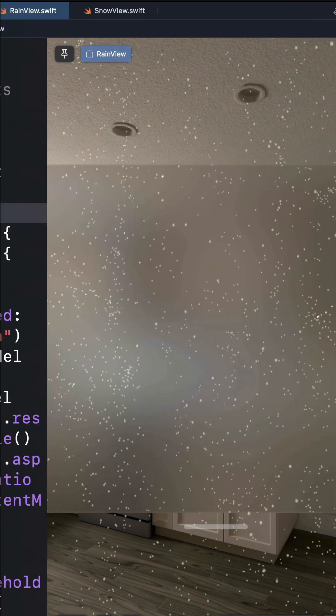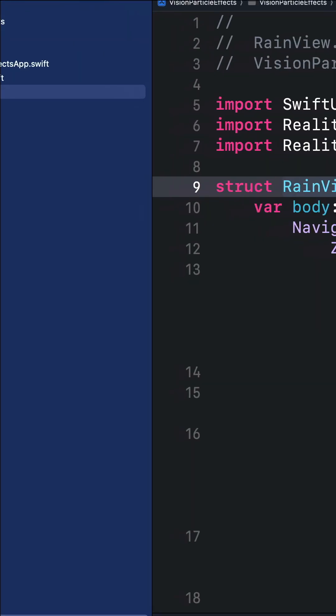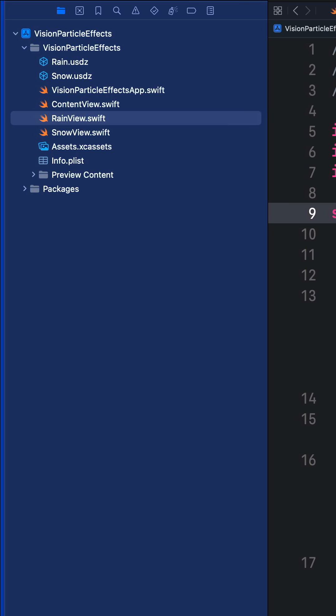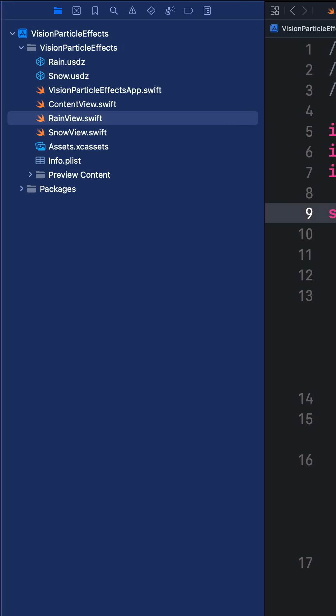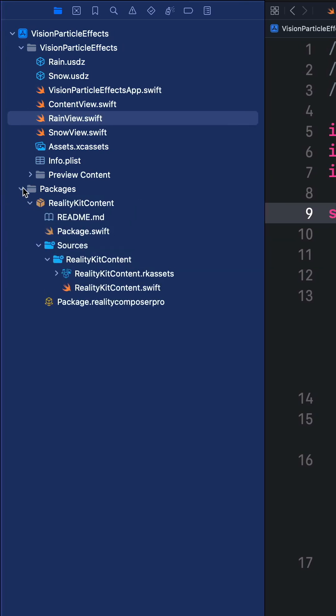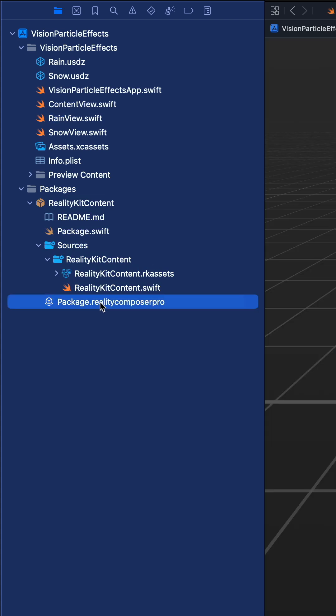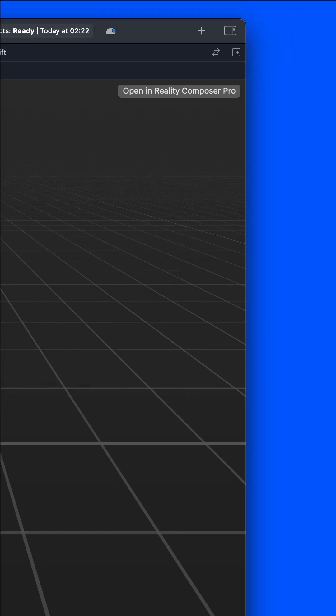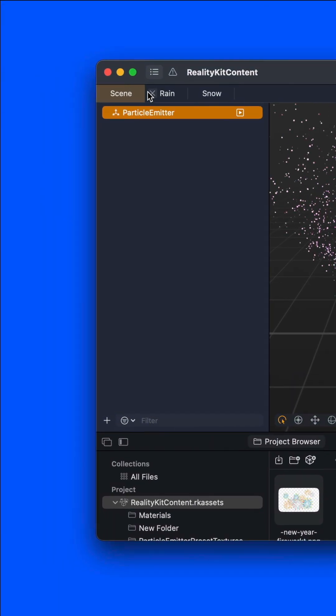To get started, create a new visionOS project in Xcode 15.2 or a later version. Then click the generated packages folder and select package.realitycomposerpro. From the top right, click open in Reality Composer Pro.